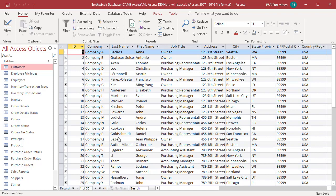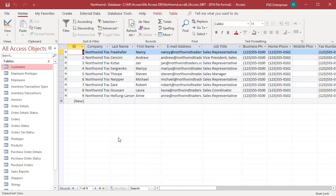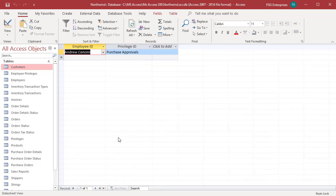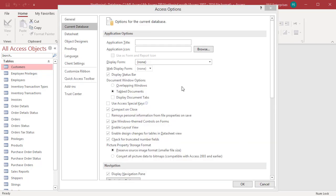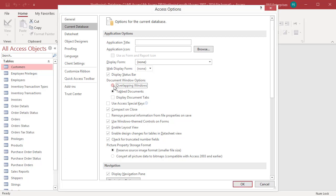Go back to Access Options window. Overlapping windows retains the look of previous versions of Access, letting you look at multiple objects at once. When you select this option, Display Document Tabs checkbox is disabled. You can see the Display Document Tabs is disabled.